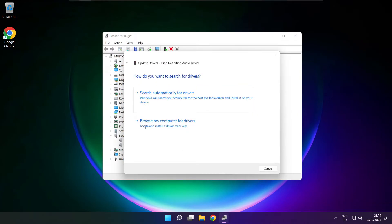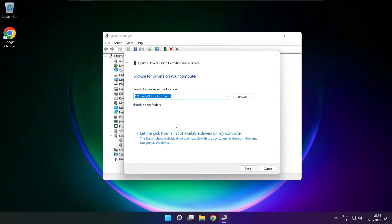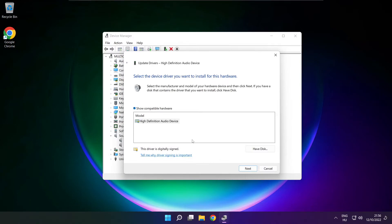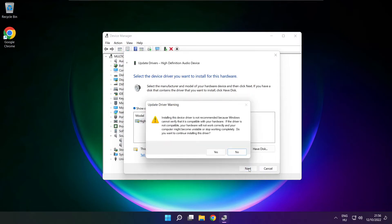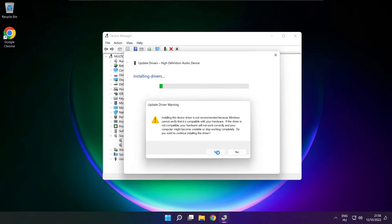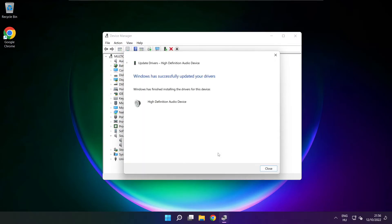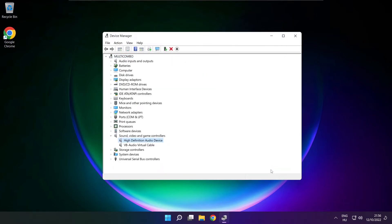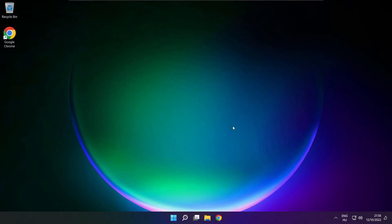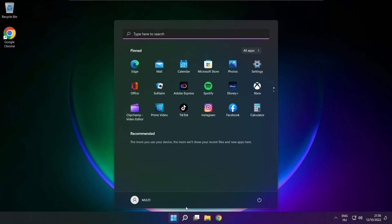Click browse my computer for drivers. Let me pick from a list of available drivers on my computer. Click your used audio device and click next. Click yes. Close, close window, and restart your PC.